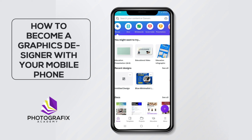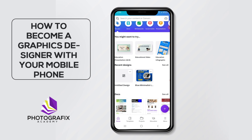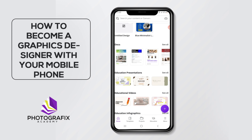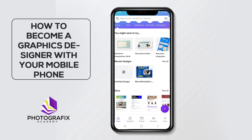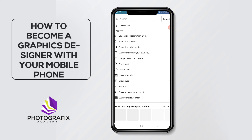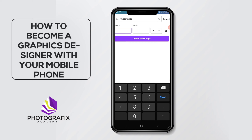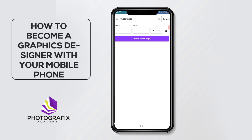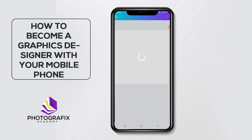Let's open Canva. When you open it you're going to see something like this. If you don't want to pick a preset size, maybe the person tells you the size they want, you can come to this plus icon here and click on it. You'll see 'Customize Size' — click on that. So maybe I want to use something like four by four inches for my design. I'll pick four by four inches and click on 'Create New Design'.